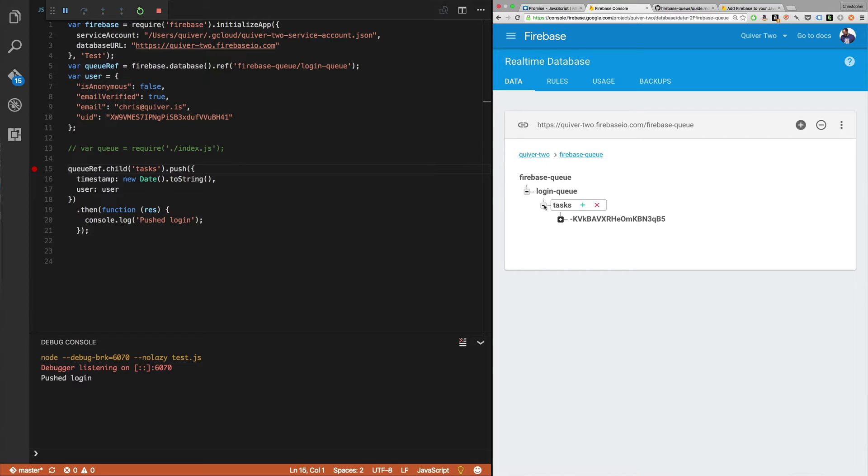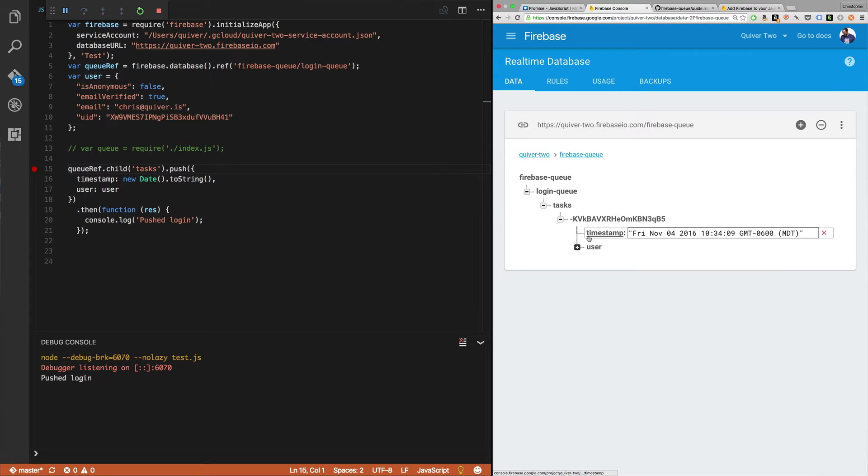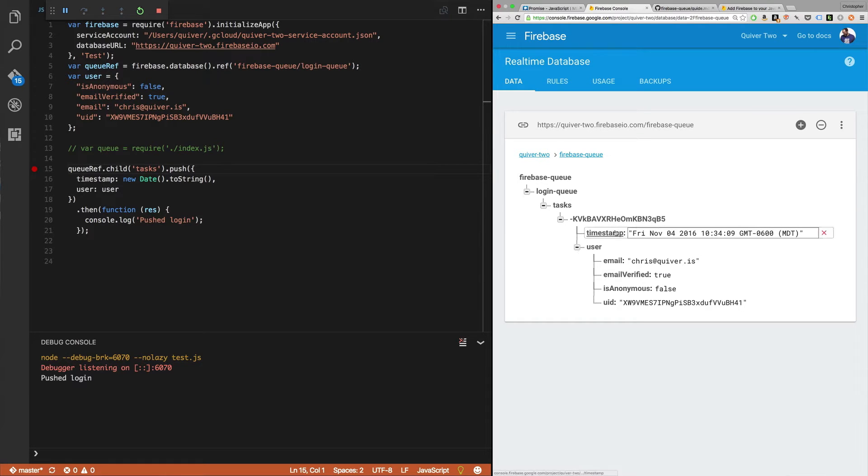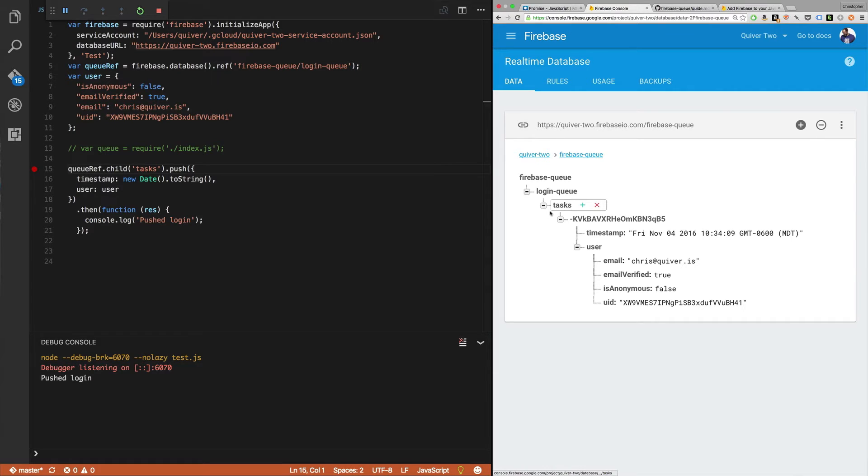So in this case, I push to tasks. I've got a timestamp, and I've got a user. All right. So this is just a push key, and this is just pushing tasks onto the end of this queue. Okay, great.